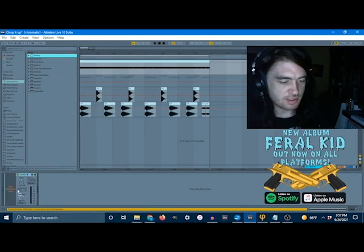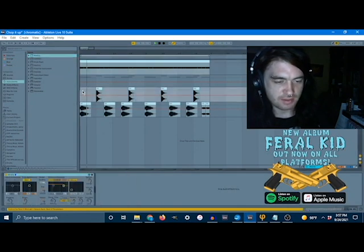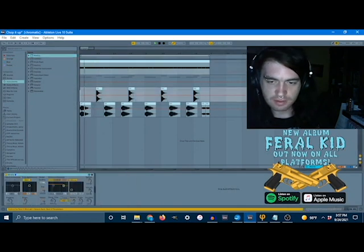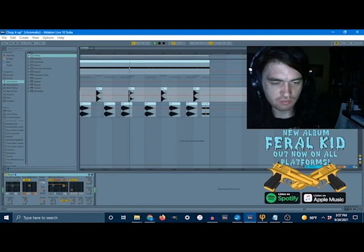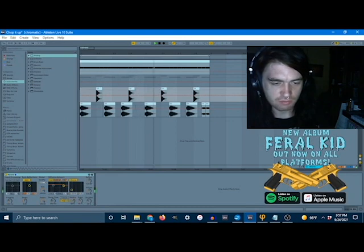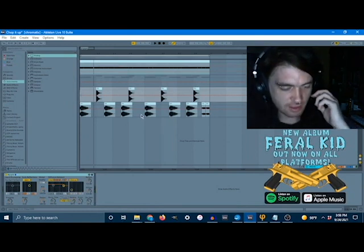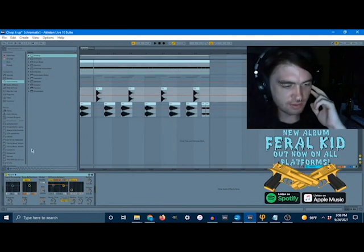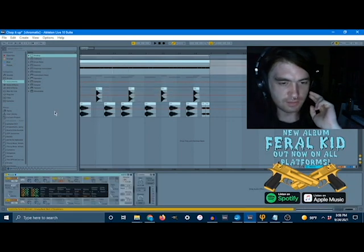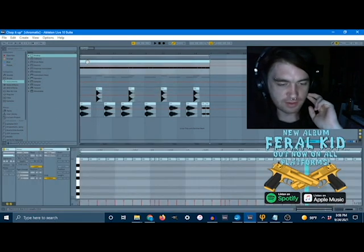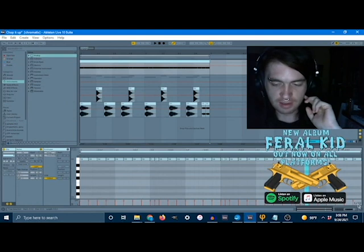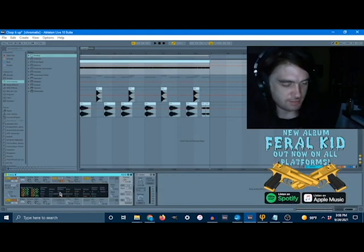So I just made this basic trap beat — some drums I made yesterday. Now let's go ahead and write what's going to be our hat line and pull in any operator, analog, or something like that.